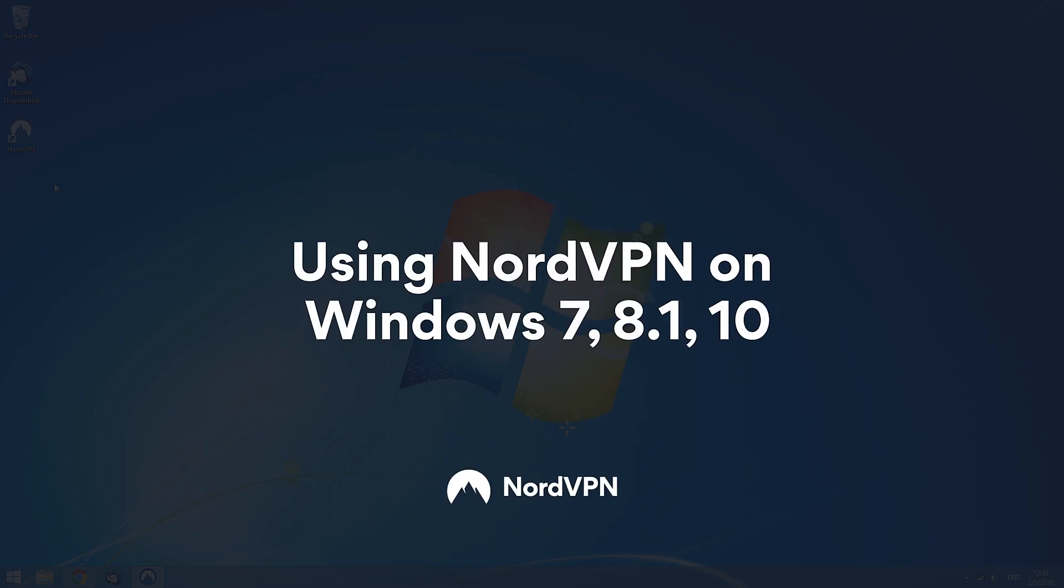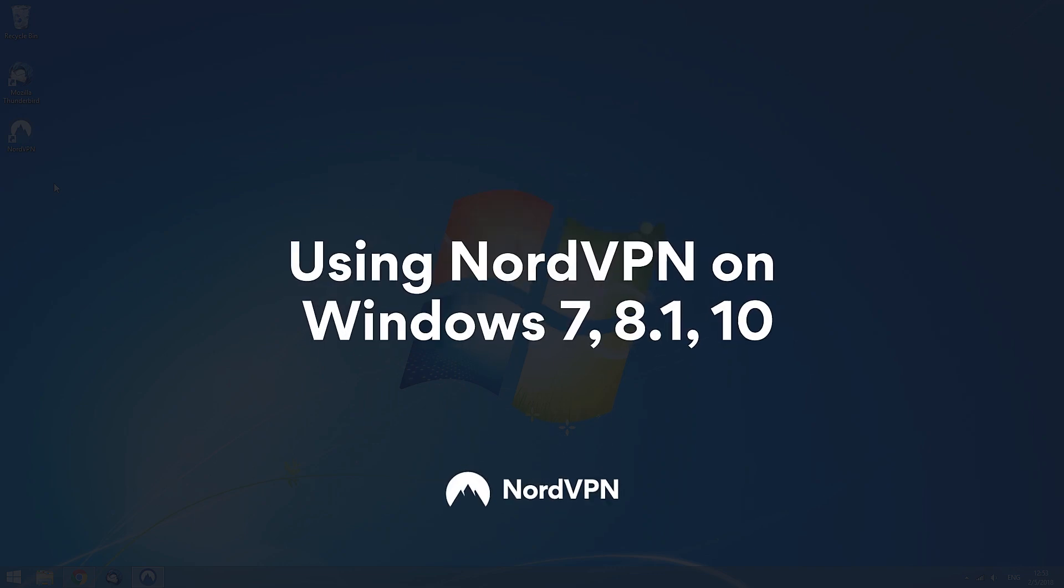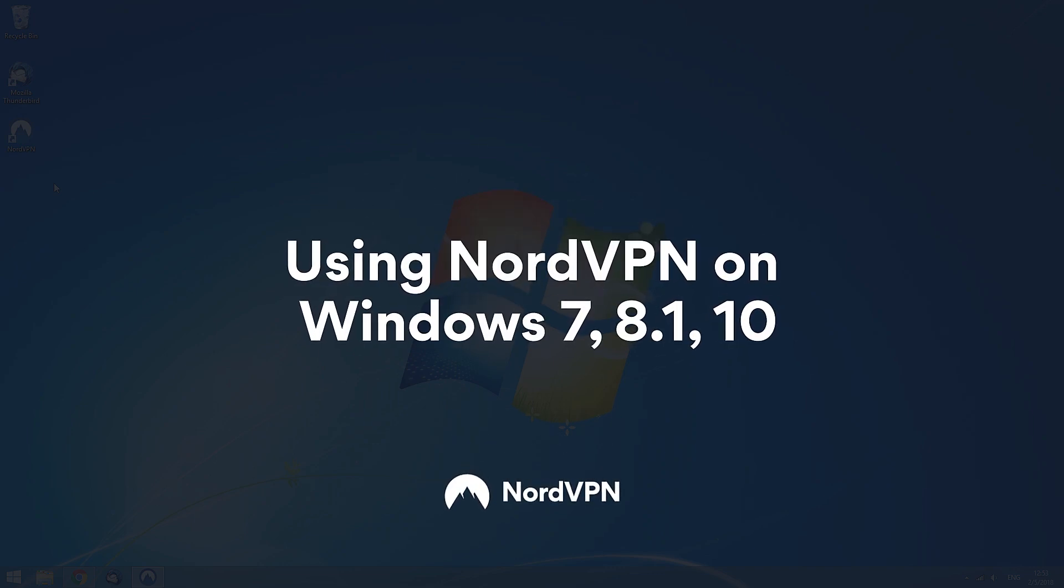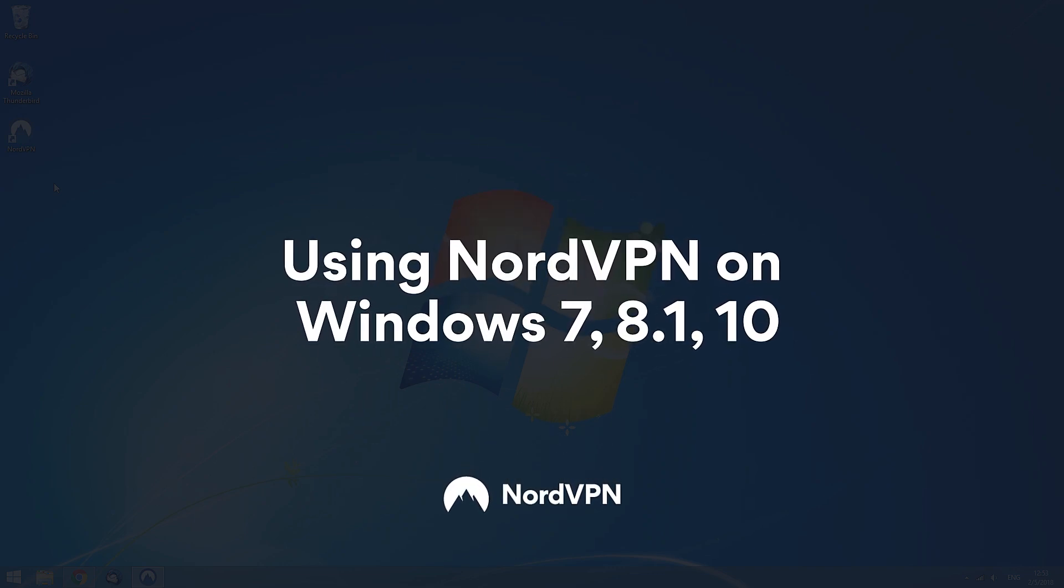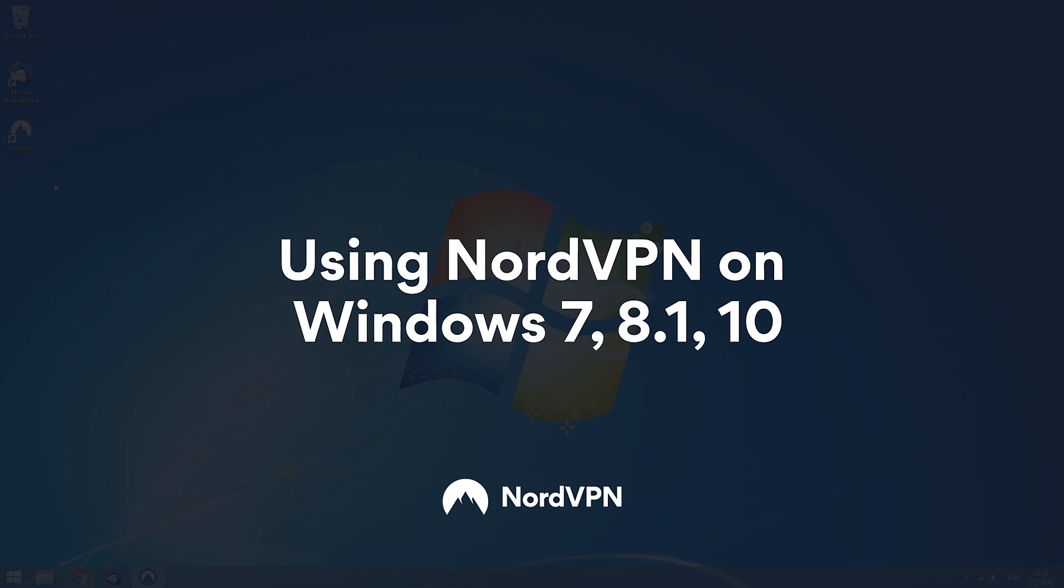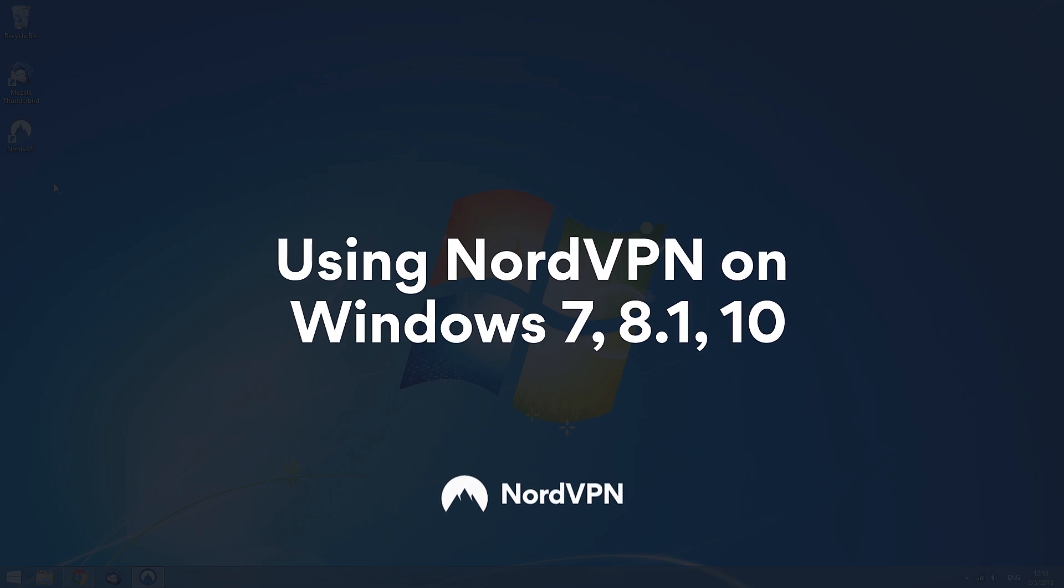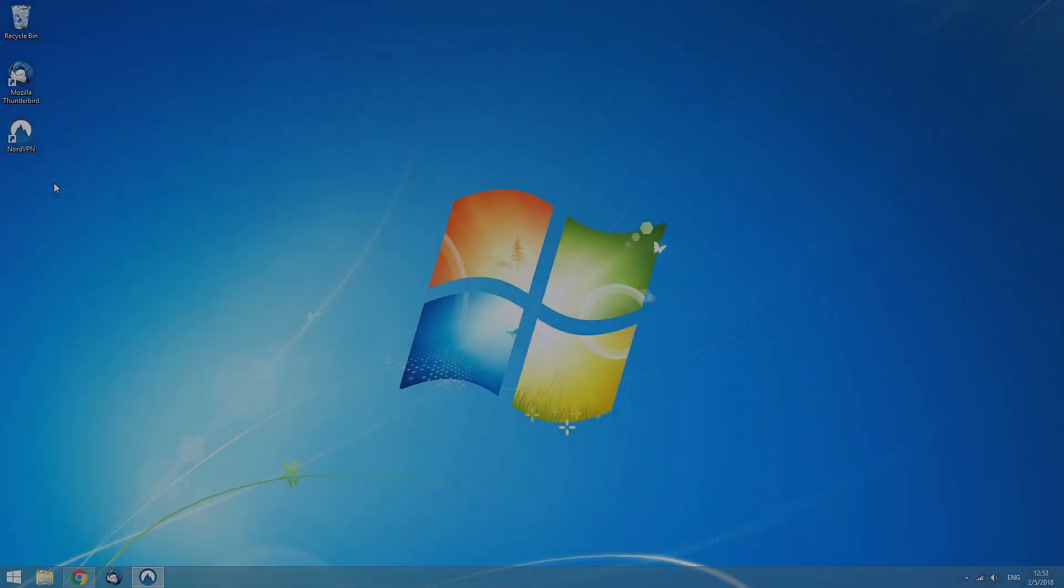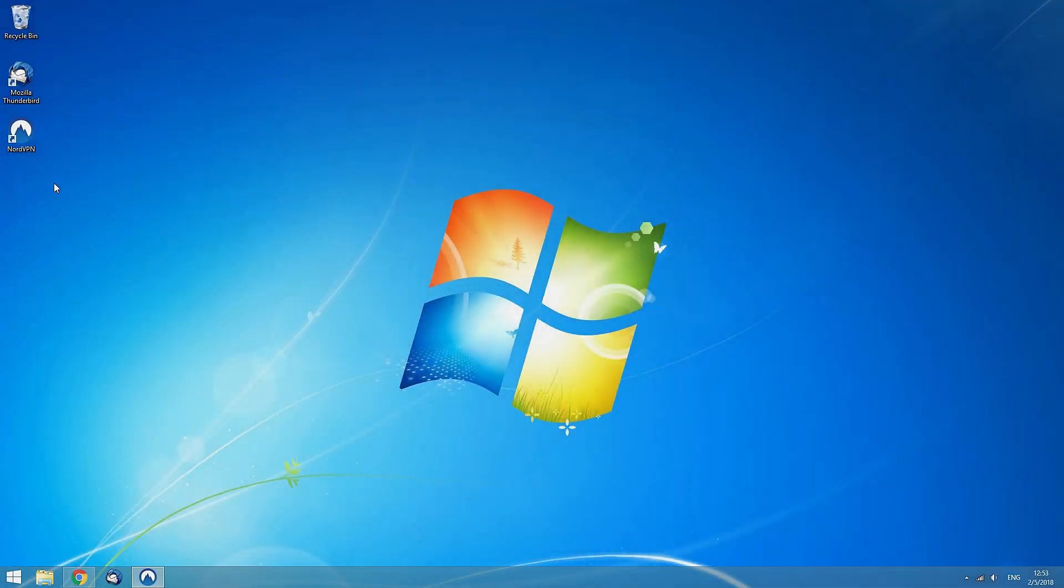Using NordVPN on Windows 7 and above is easy. Let's go through the steps of connecting to NordVPN for the first time.